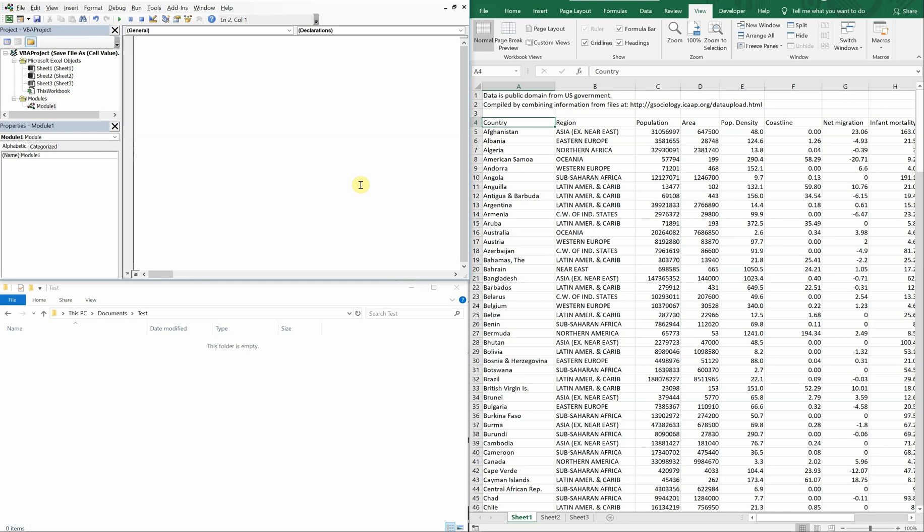What's going on people, it's Greg with another Excel VBA tutorial video. Today we'll be going over how to save a file with a cell value.